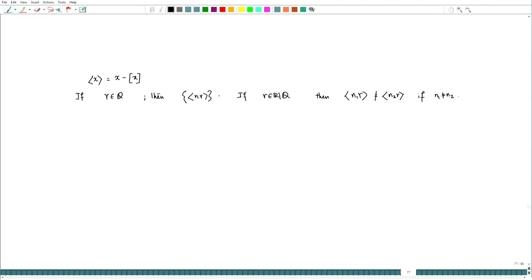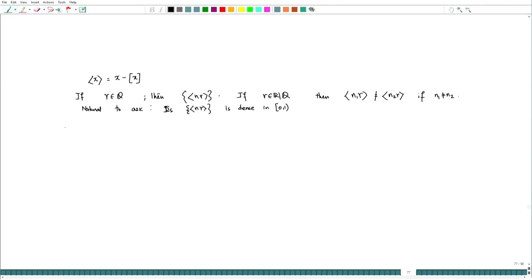So the sequence consists of infinitely many numbers. The natural question is: is it dense? We are going to prove much more than this. Towards that, let me define what it means for a sequence to be equidistributed. Dense means that if I take any open sub-interval of [0,1], it will contain at least one element of the sequence.